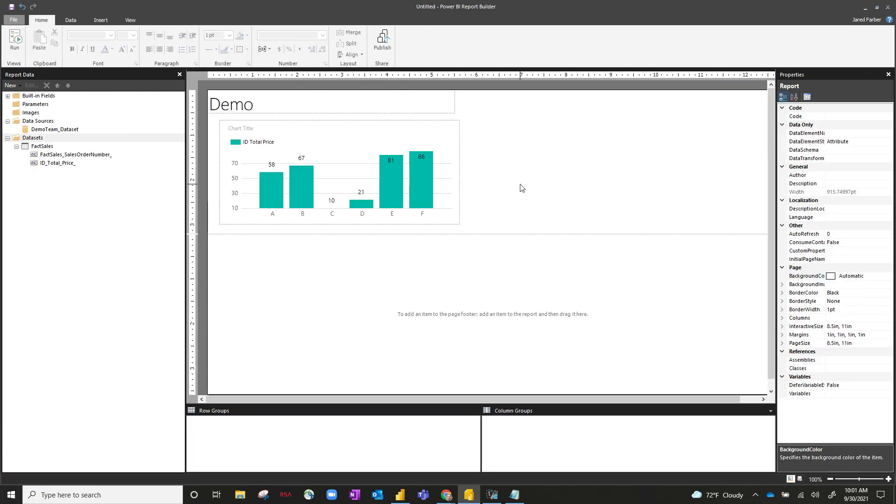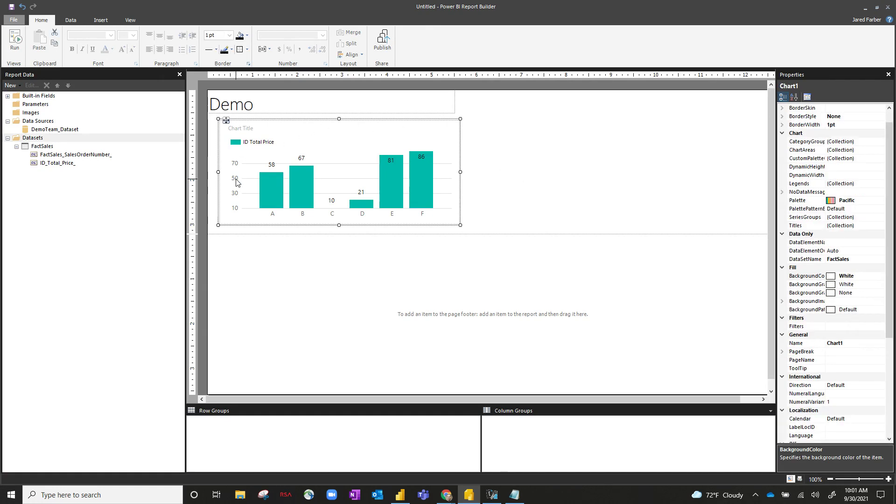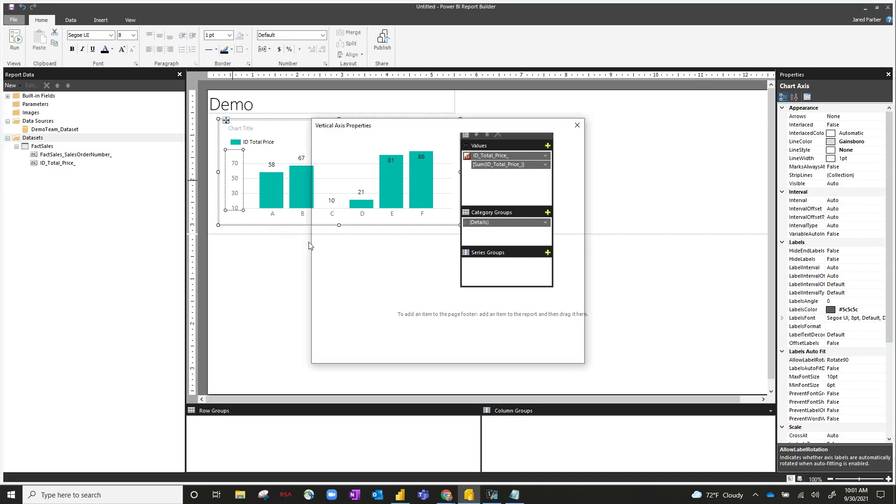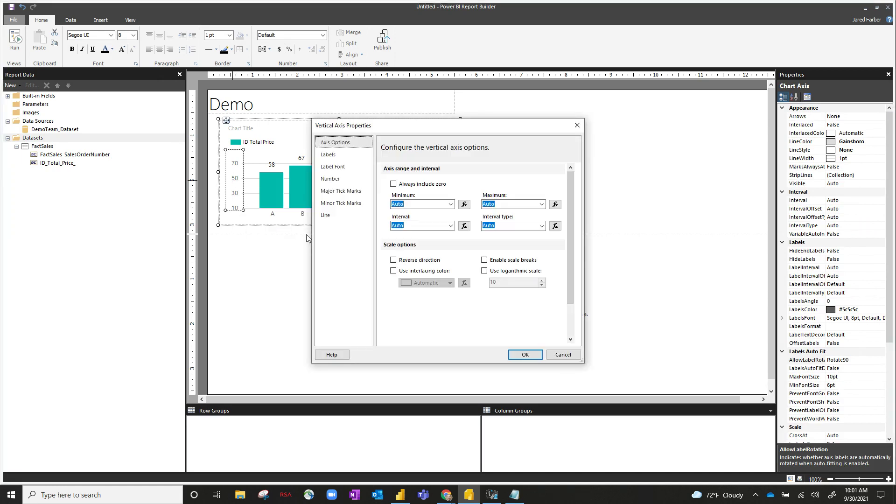And that is changing the maximum of the y-axis. So if we click on the axis over here and right-click, go ahead and hit vertical axis properties. You can see on our axis options, there's four different drop-downs here for minimum, maximum, interval, and interval type. And you can see there's actually an option to include a function.